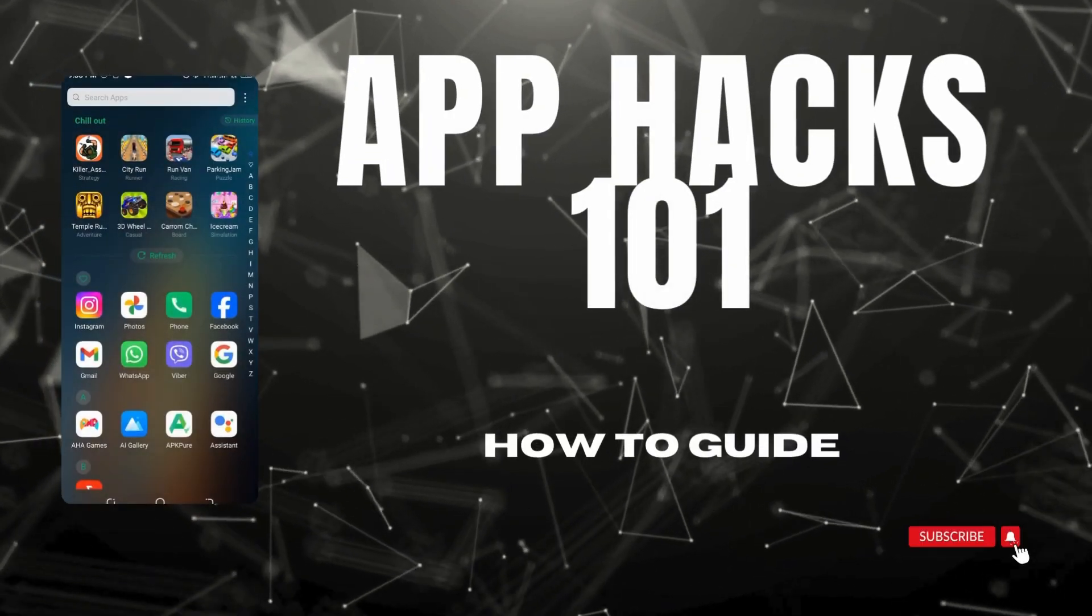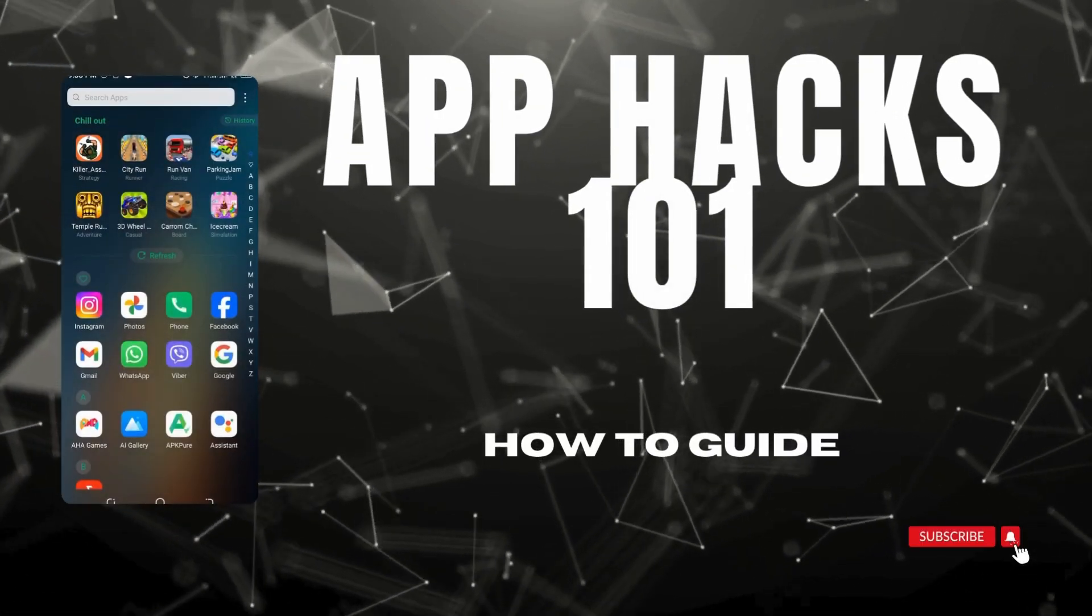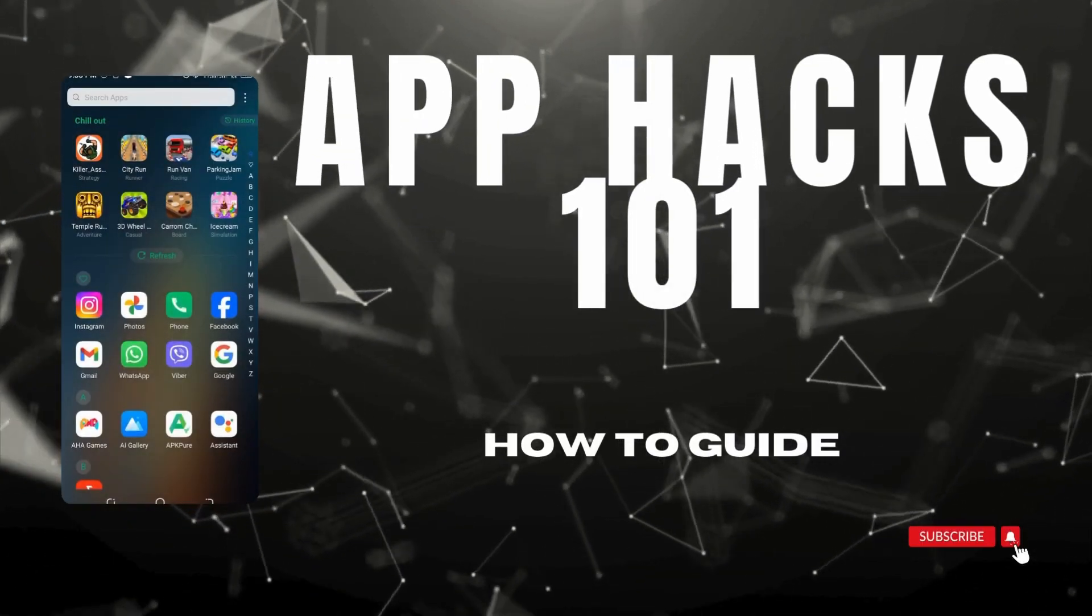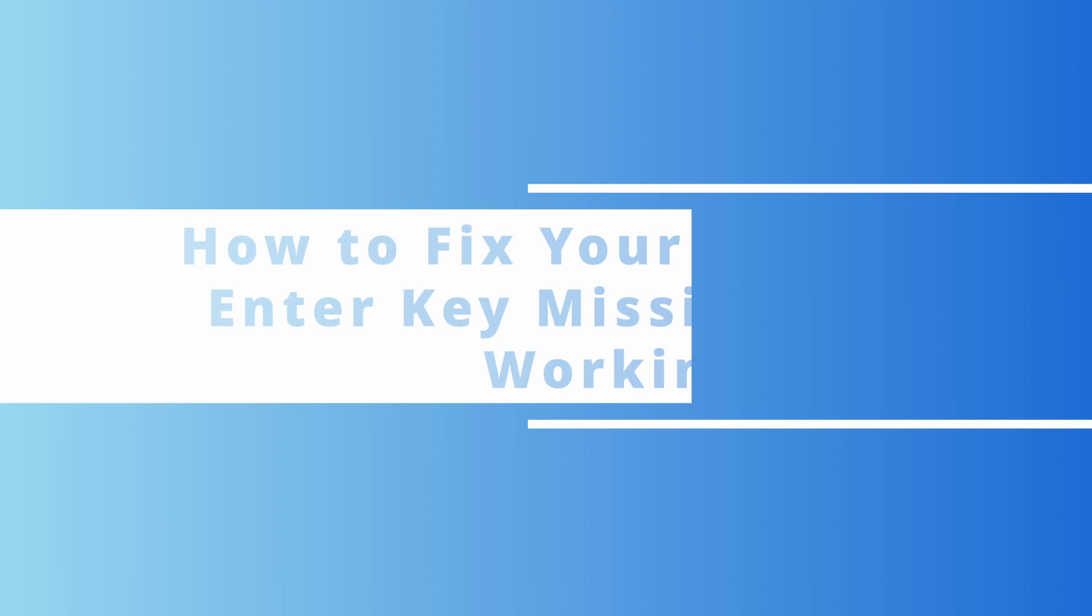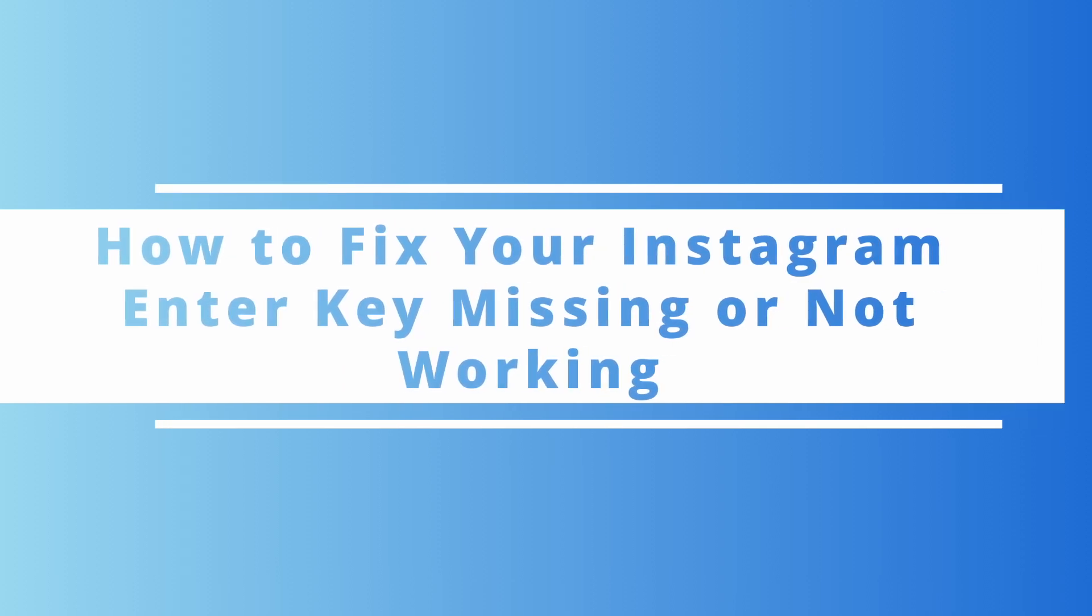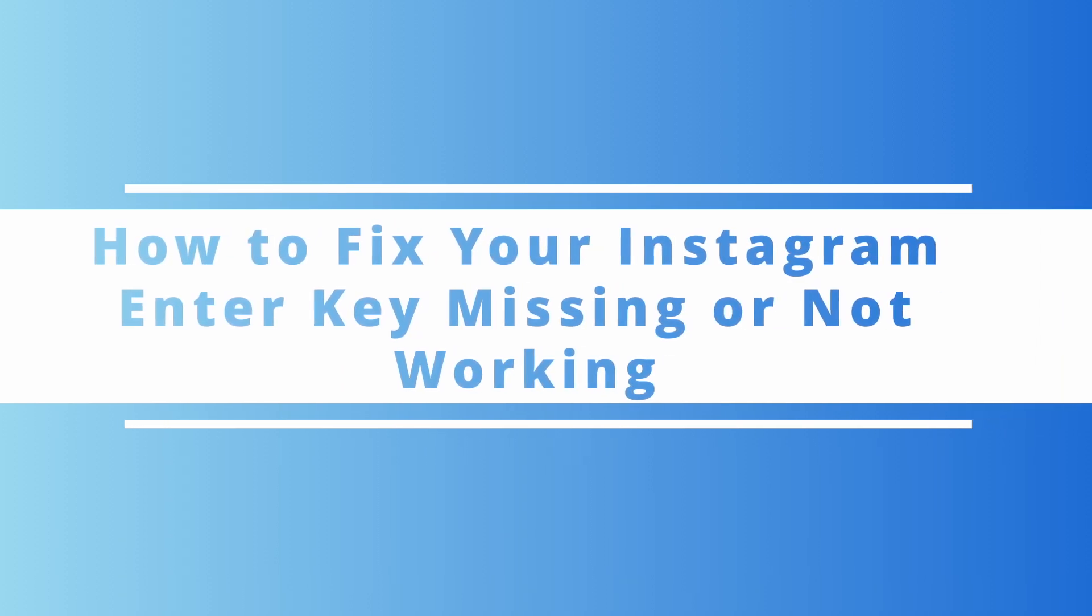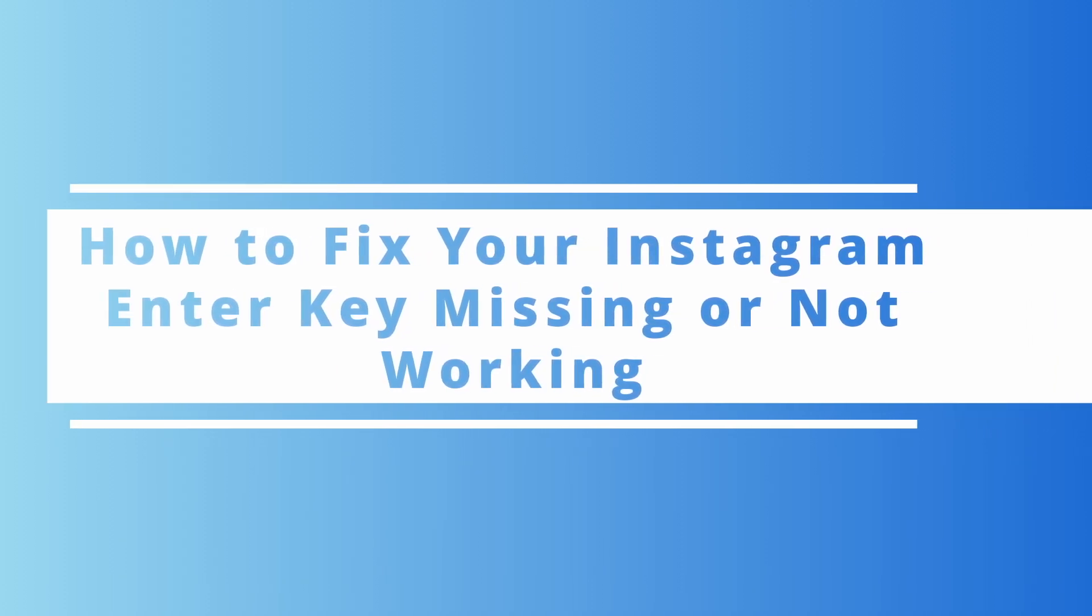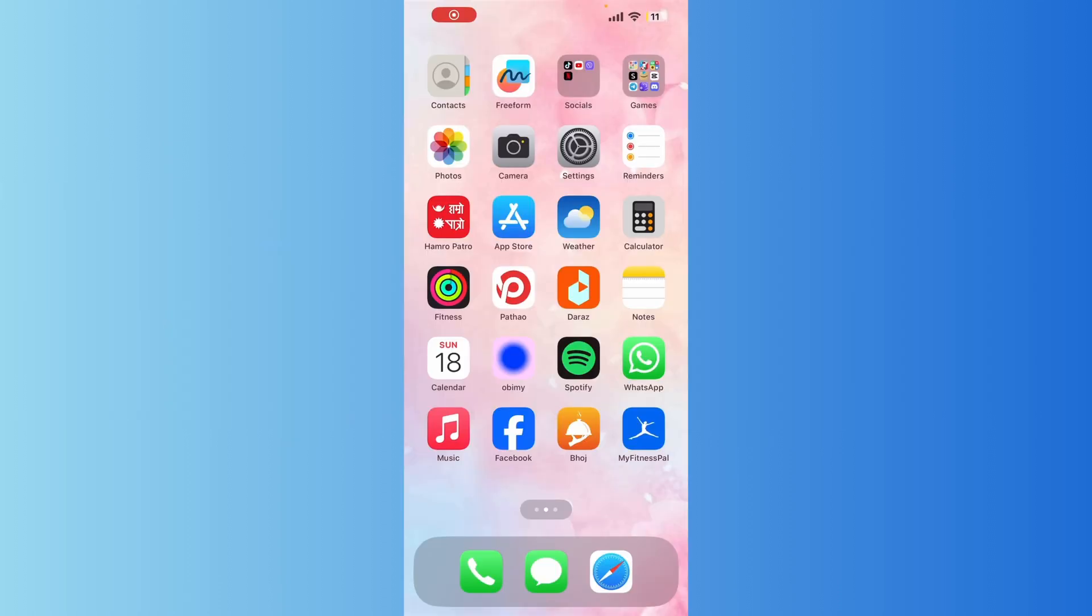Hello everybody, welcome back to our YouTube tutorial. Today in this video I will be showing you how to fix your Instagram enter key not working. Let's get started, so there are three simple steps. Now I will start with the first one.